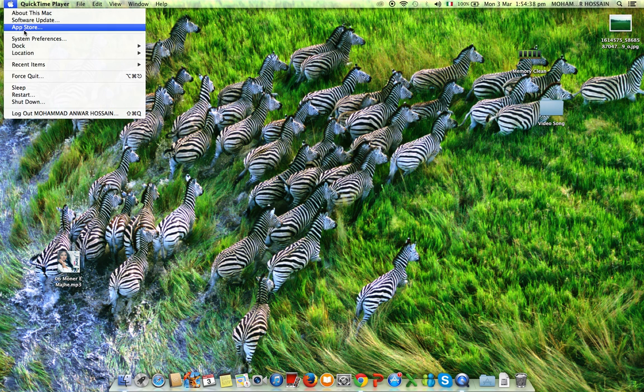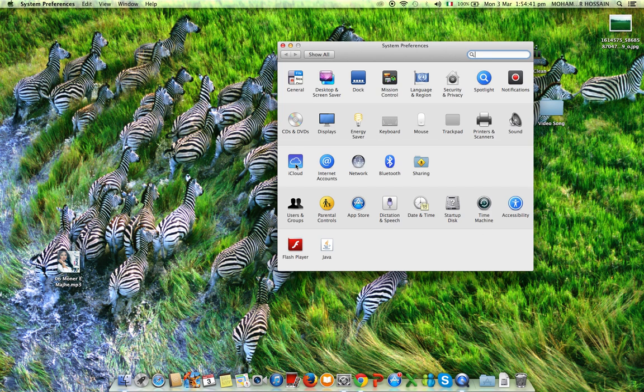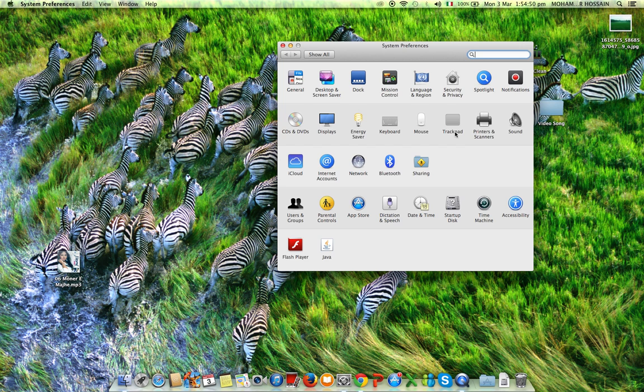I just go to the Apple logo, then go to System Preferences. Here is an option for trackpad. Because I'm using the mouse now, I can click directly, but when I use the trackpad, I'm not able to click.